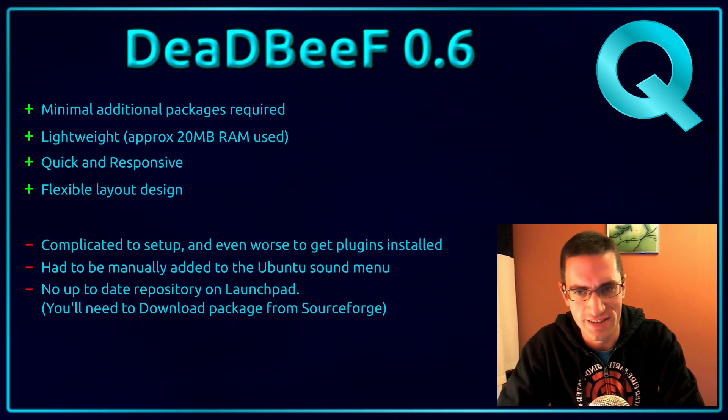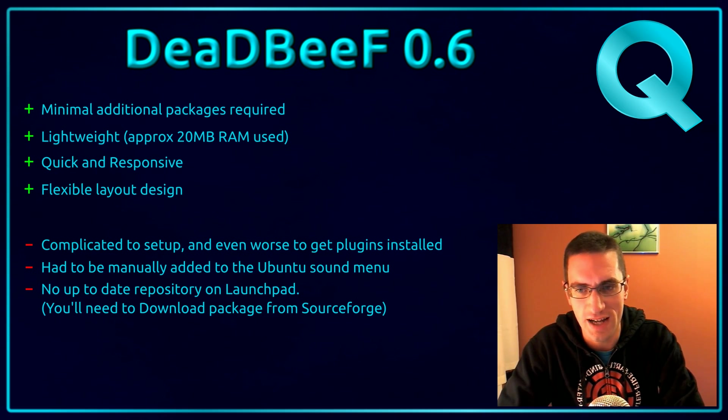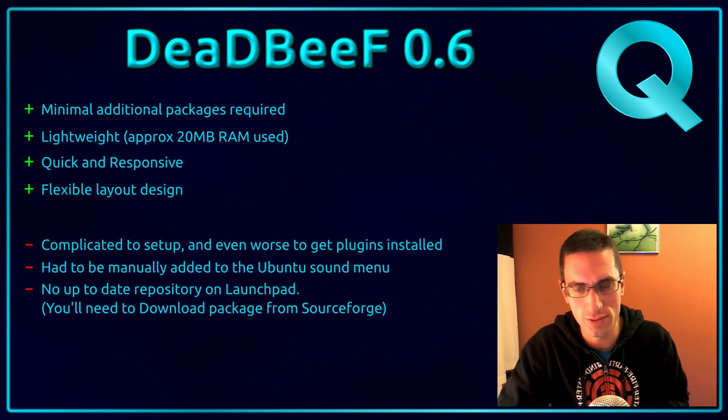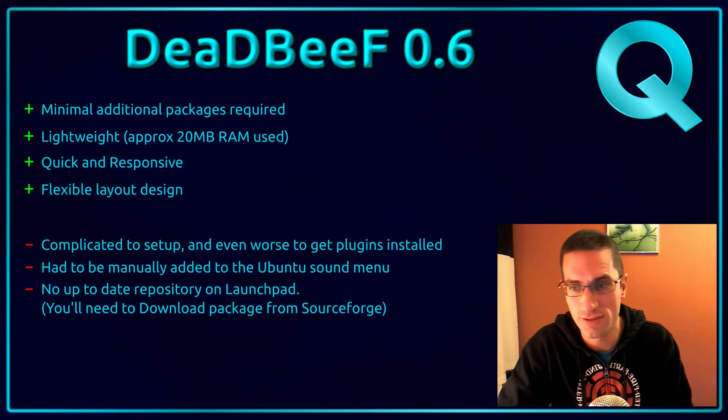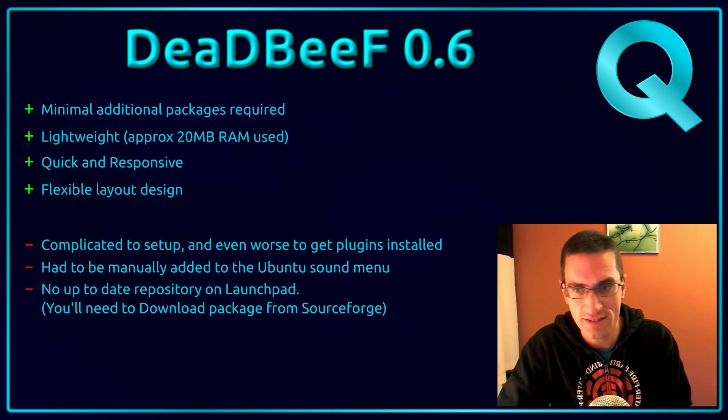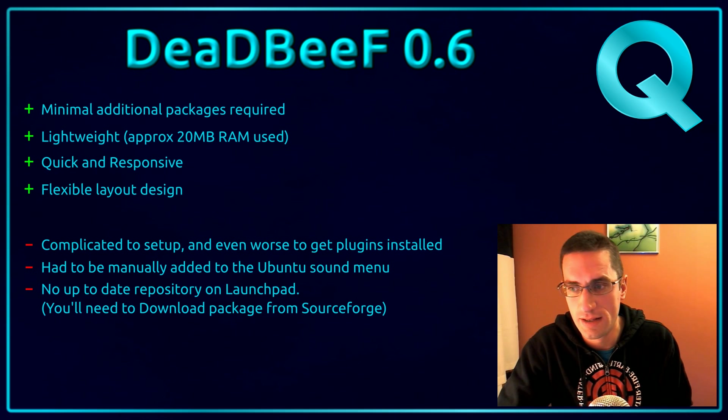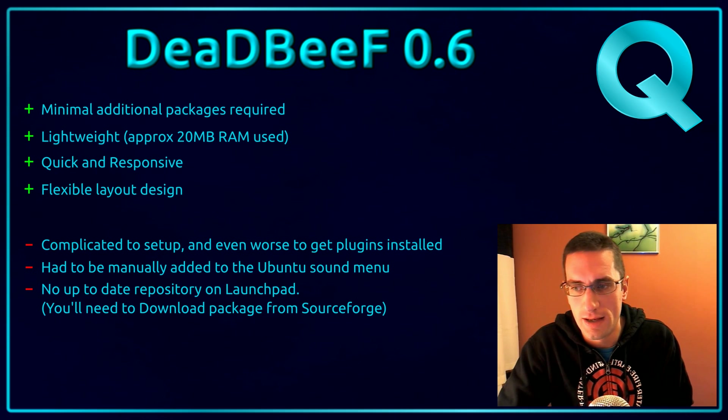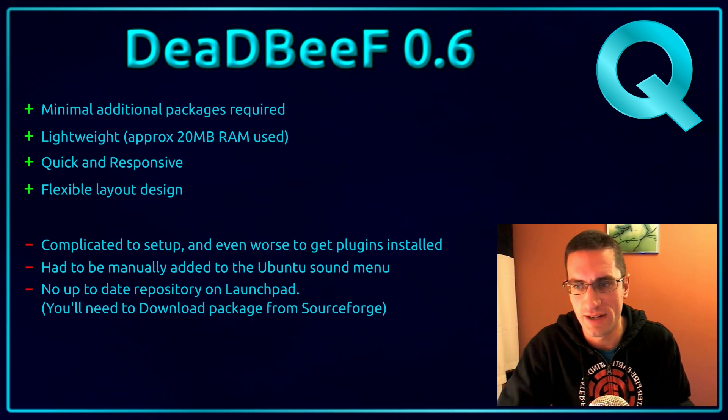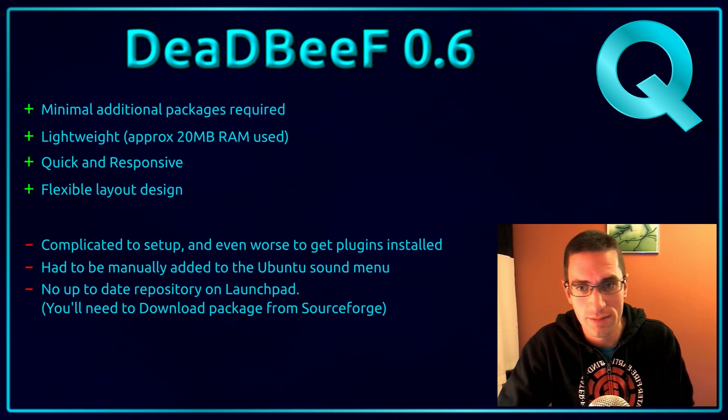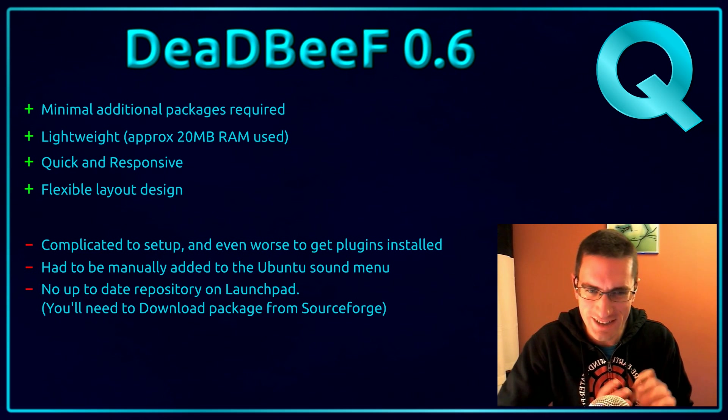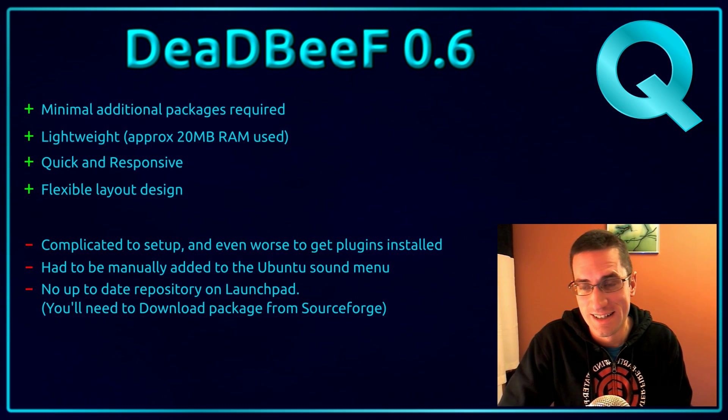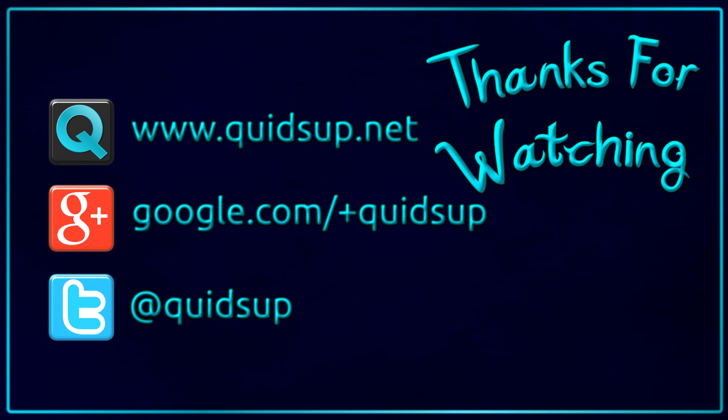But on the downside, it was very complicated to set up and even worse to get the plugins installed. I had to be manually added to the Ubuntu sound menu. Yeah, that's only a Ubuntu thing, but I only reviewed it in Ubuntu. So there you are. That's what I had to do. I had to go into Deconf Editor and manually add it. And there's a video on my channel about how to do that. And there's no up-to-date repository on Launchpad. Again, it's an Ubuntu issue that one, so you have to download the package from SourceForge. But other than that, I thought it was a fairly good media player, but it's not going to shift me away from the Clementine music player just yet. So thanks for watching. See you later.